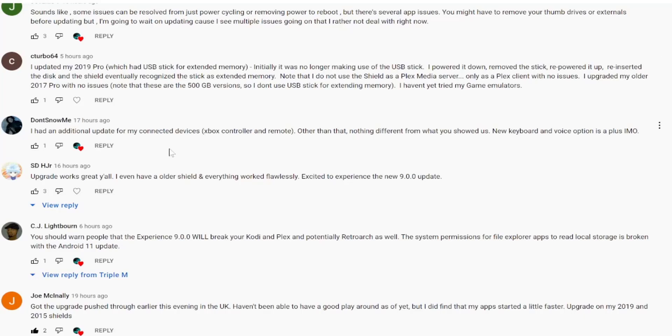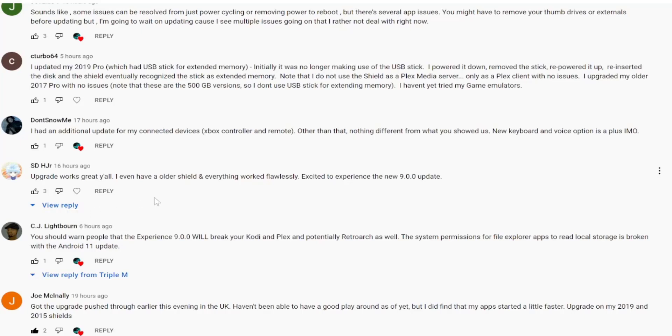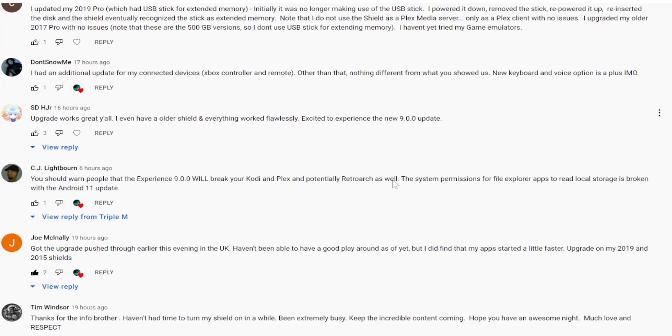Snowme said I had an additional update for my connected device Xbox controller. Other than that nothing's different that you showed us. New keyboard voice option is a plus in my opinion. This is the 2017 shield that I demoed yesterday. I also did an update on my 2019 shield and I found that there was another update for the actual remote. So keep that in mind if you guys have a newer device, that remote might get an upgrade also. As the HRJ said upgrade works y'all, everything work flawlessly.